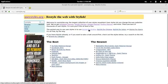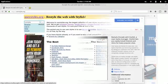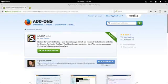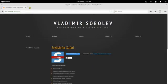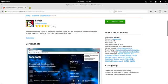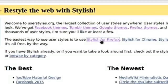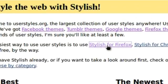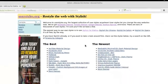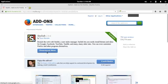Stylish is available for modern browsers: Chrome, Firefox, Safari, and Opera. We'll install it for Firefox by clicking through the link and clicking Add to Firefox.